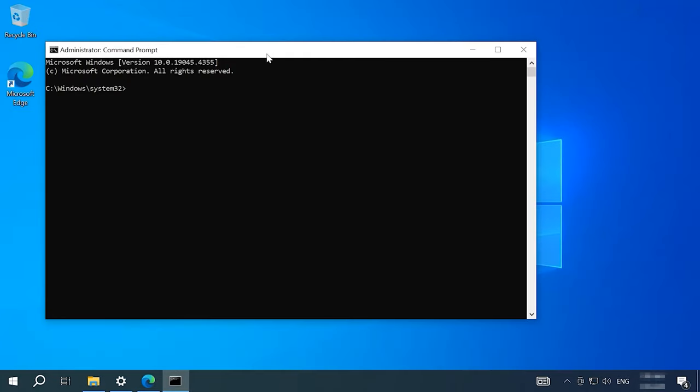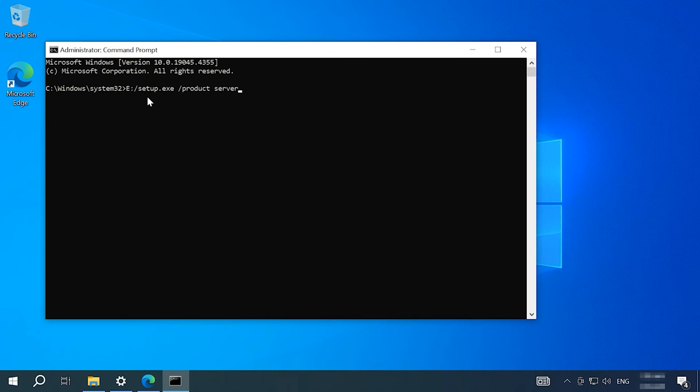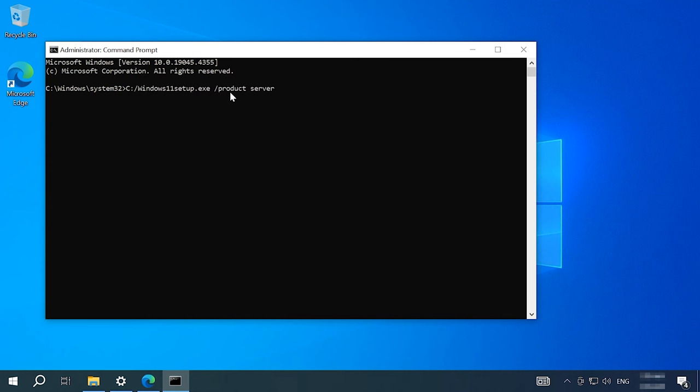After that, run a command to launch setup.exe. If it's a mounted disk, the command should look like this: the drive letter, the installation file name and the operating system version. If you've copied the image contents into a separate folder, add this path to the command. As you can see, the server version of the operating system is specified. We have this word: server.